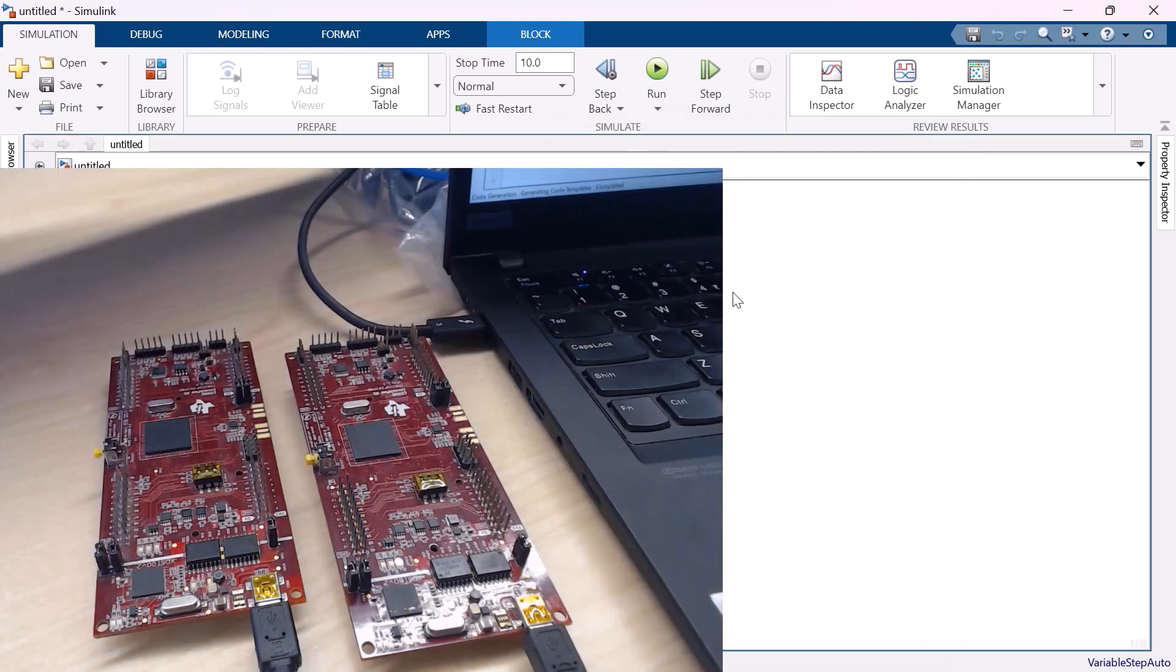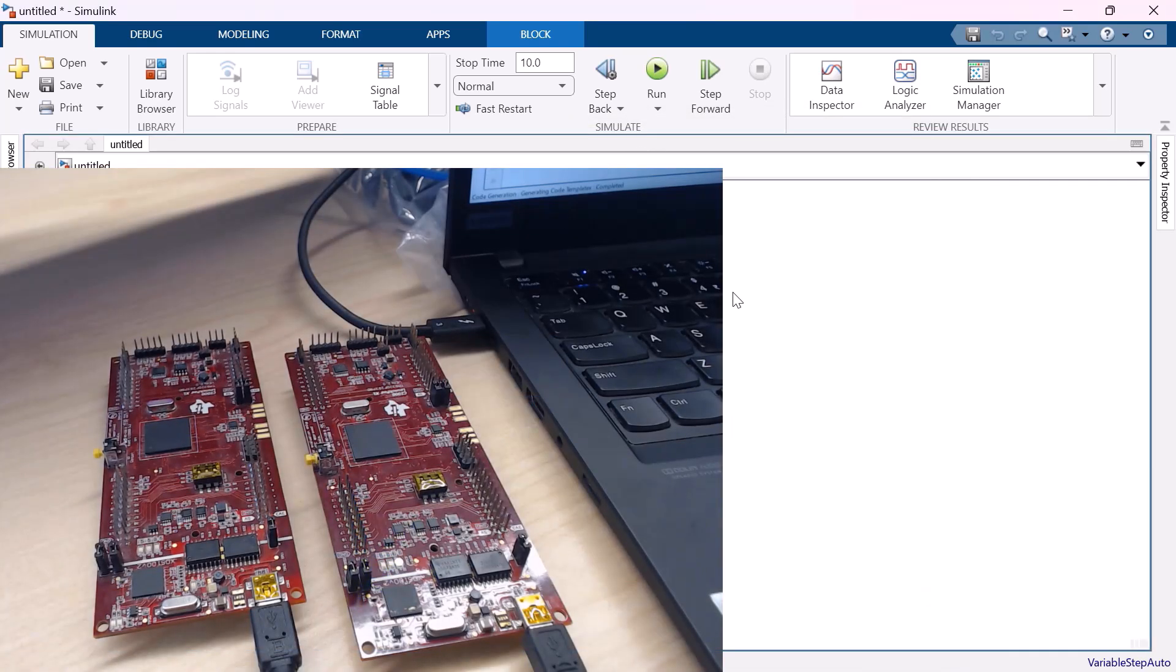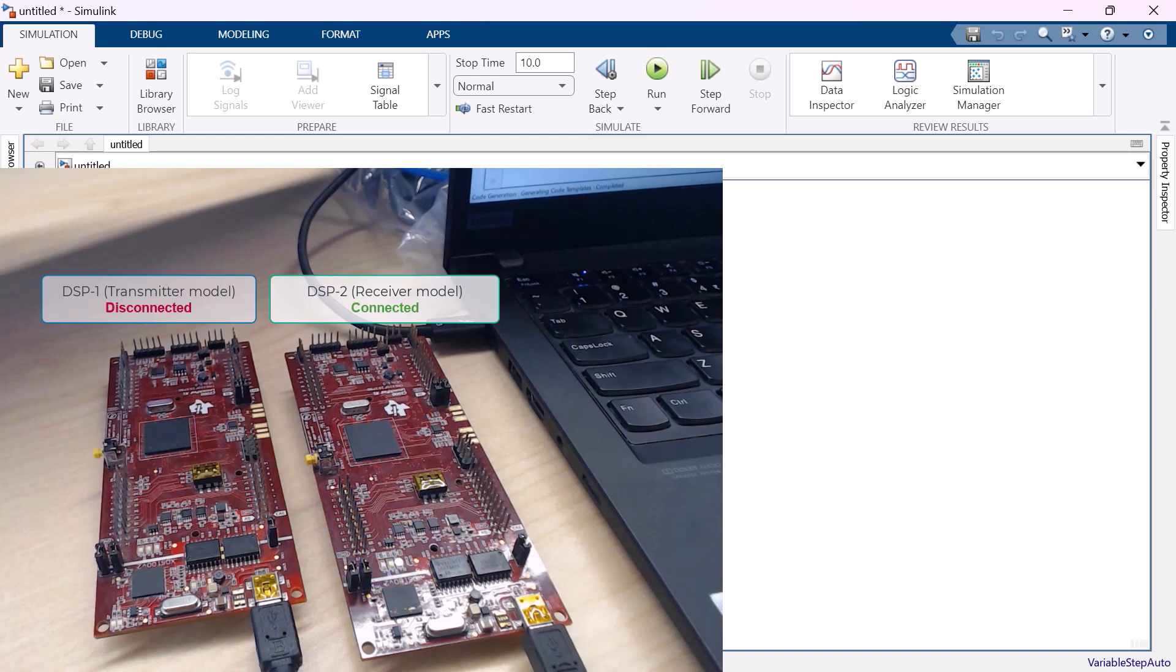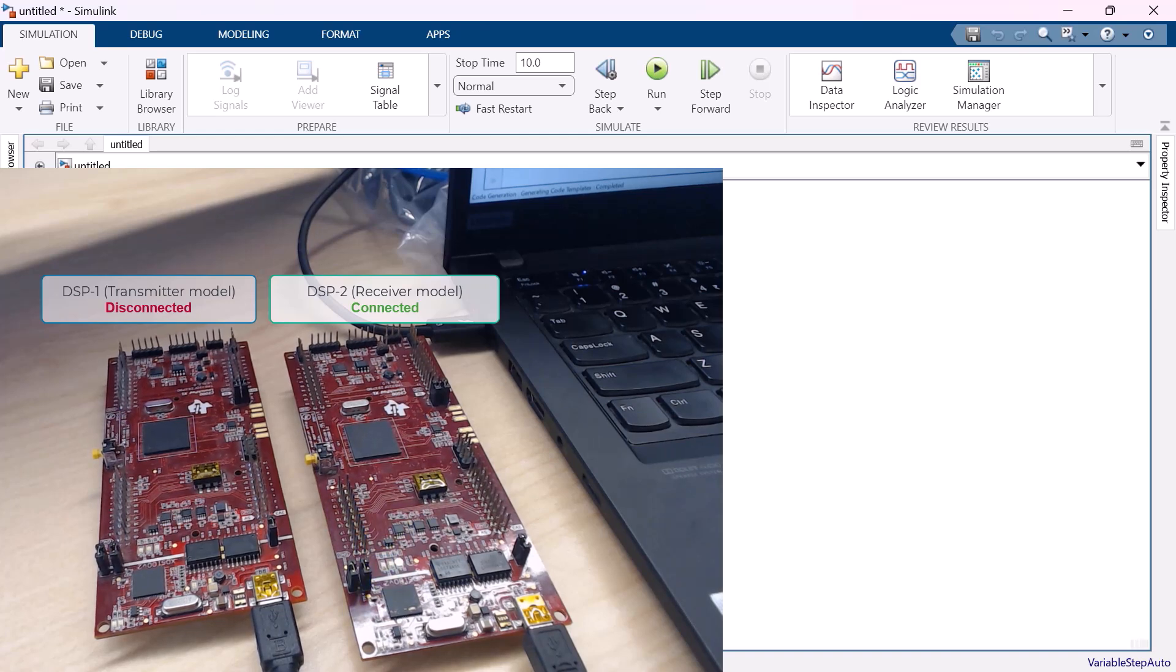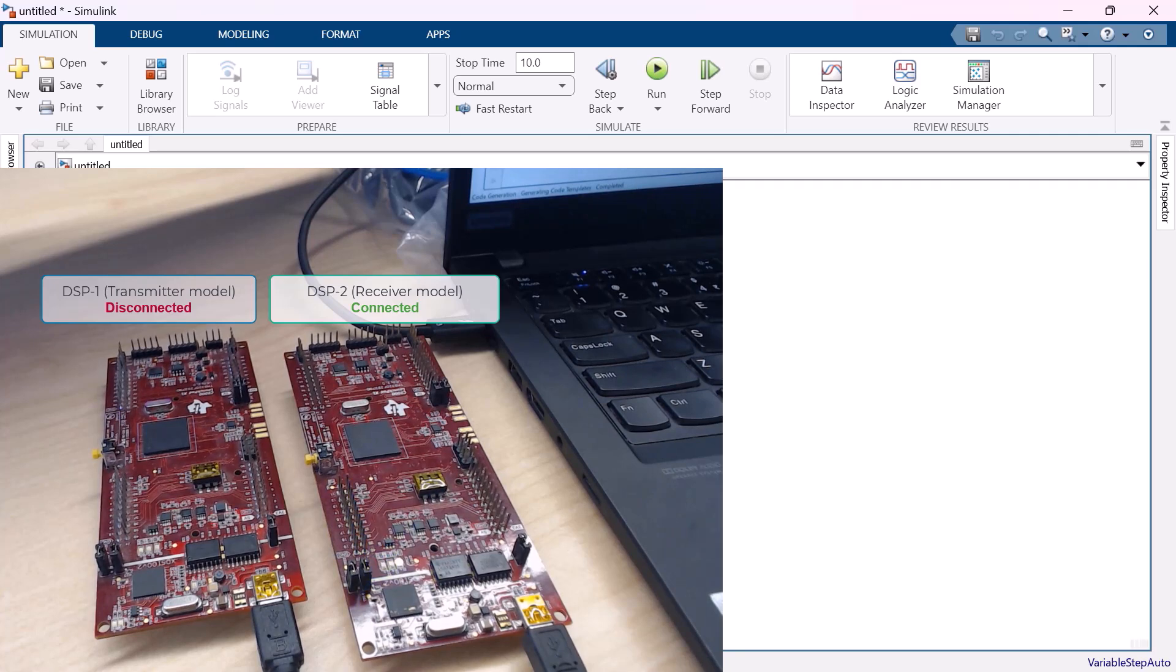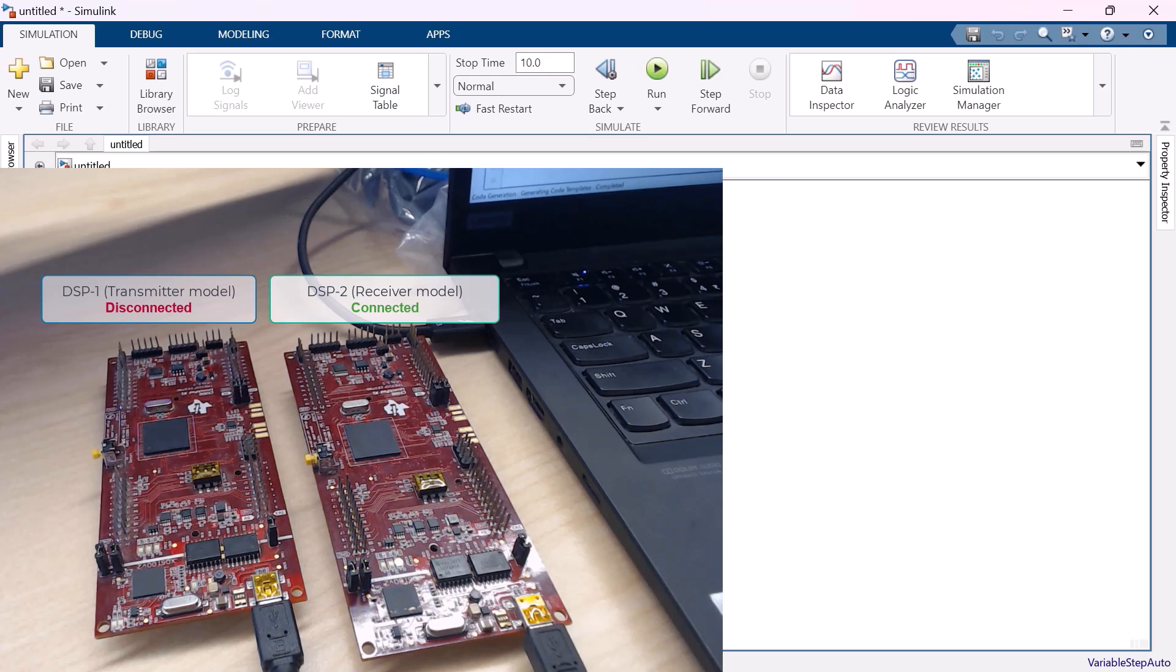Let me have another DSP connected to the system by disconnecting the previous one. Make sure at a time we have only one DSP connected. That's because since the two boards are identical the build can occur at either of the DSPs irrespective of the COM port that we are mentioning. So to avoid this confusion let's have only one board connected. But if you are having two different boards at that time you can have both the boards connected to your PC.